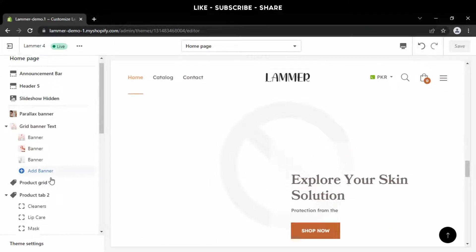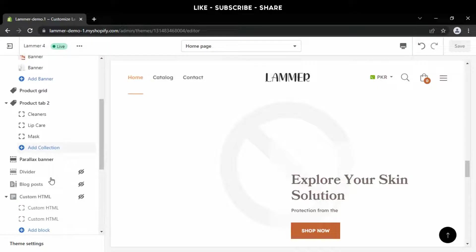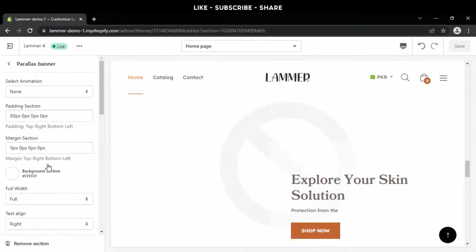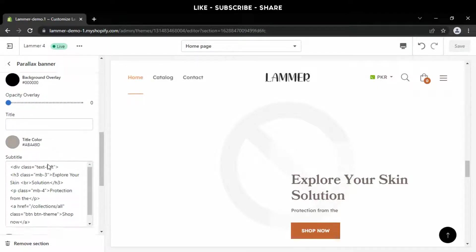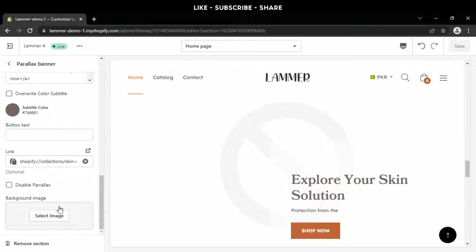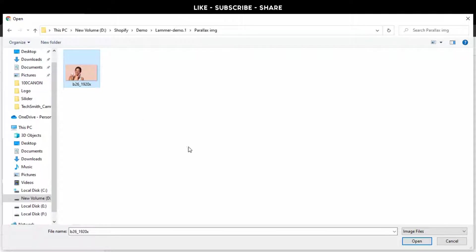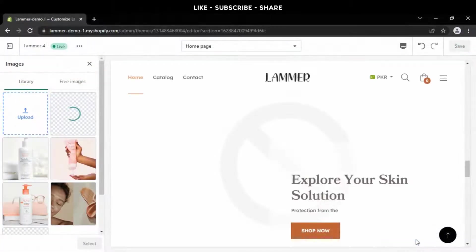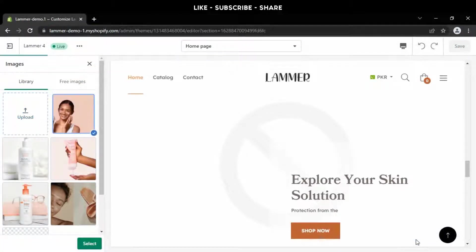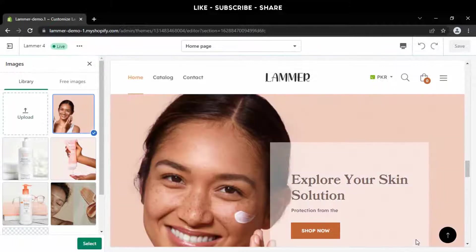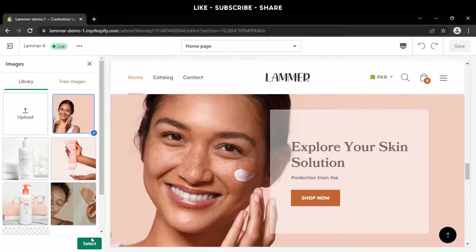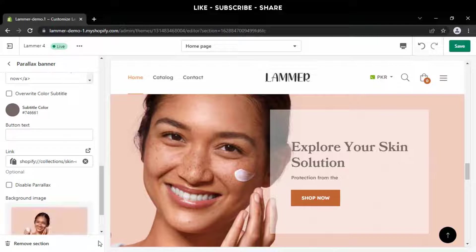Step number three is to update the parallax banner image. Scroll down to select a background image, then press the save button.